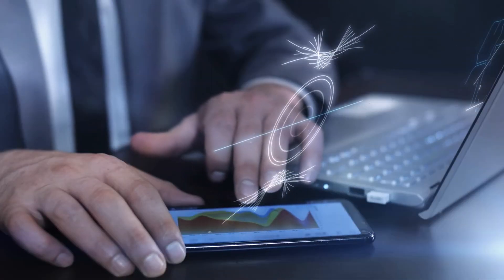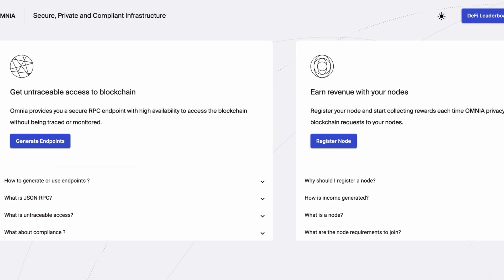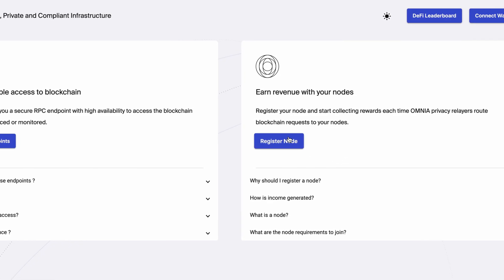Now you're thinking, 'How can I get started if I'm not a very technical person?' The great thing is you really don't have to be, because Omnia can help you. You can literally just go to the app at omniatech.com and click on the 'Register Node' button.